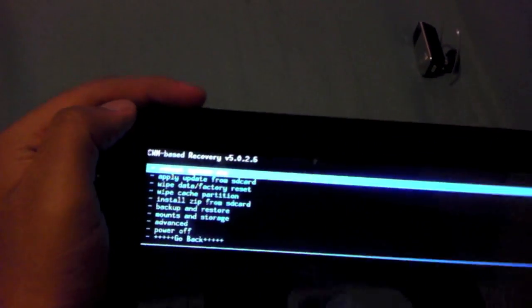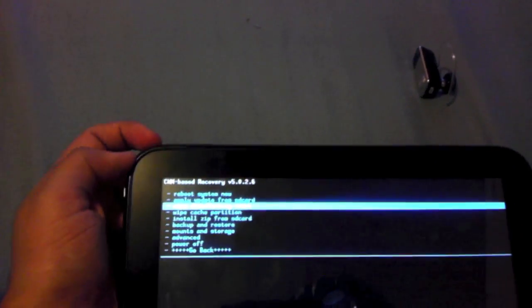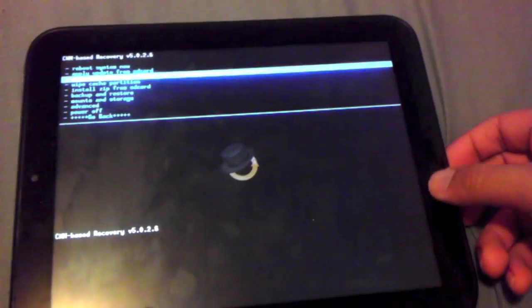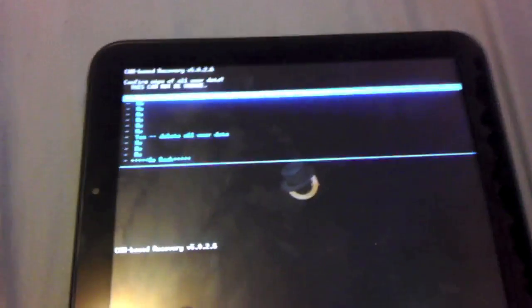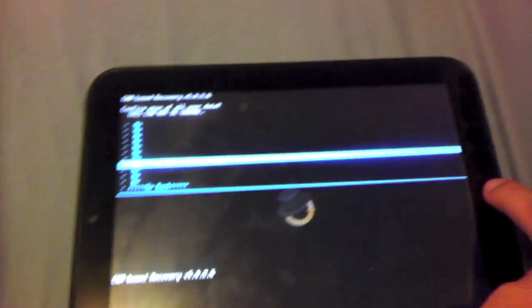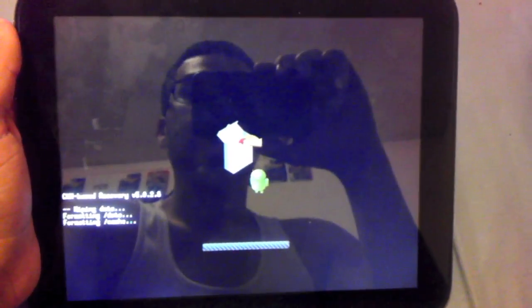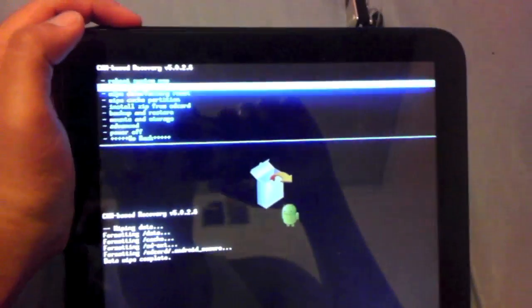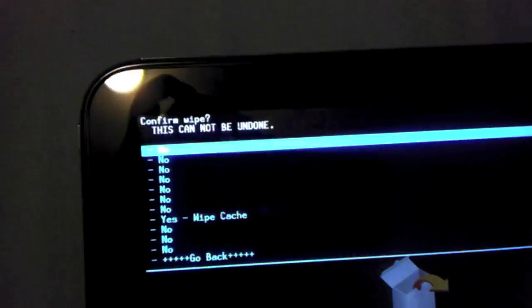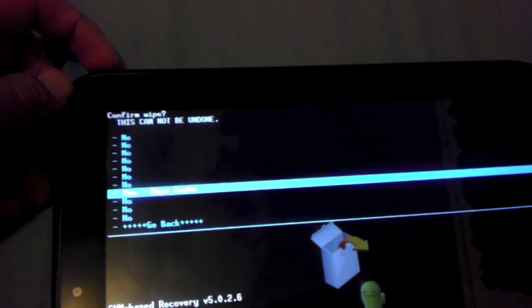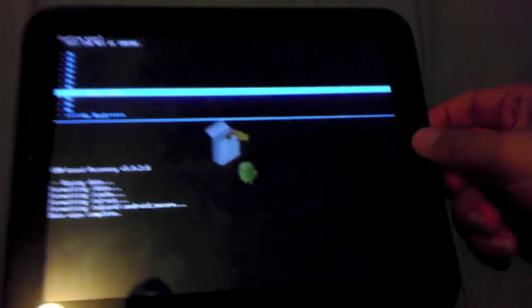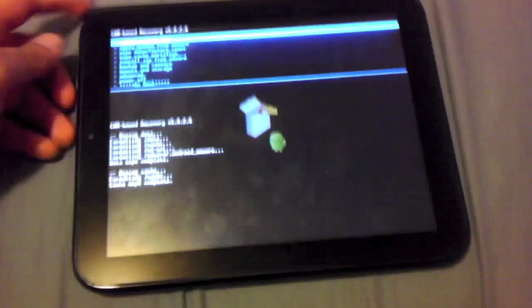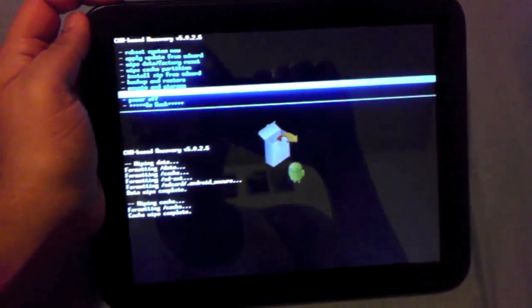You want to go down to wipe data factory reset, hit the home button. You want to go and click yes, hit the home button and it's gonna do a data factory reset. You want to go down to wipe cache partition, then you want to go yes wipe cache, hit the home button.